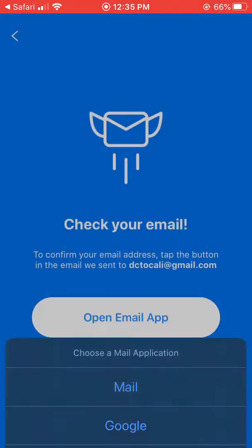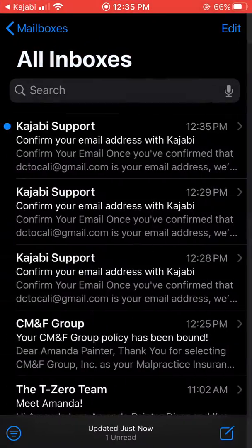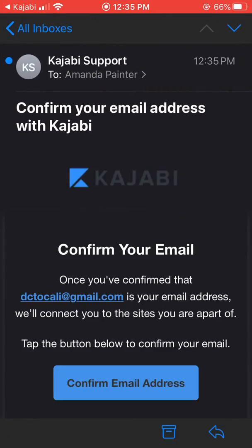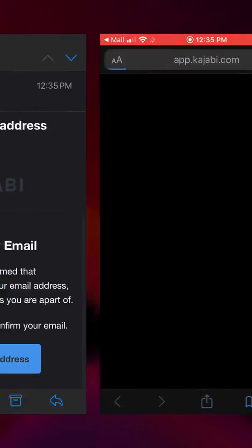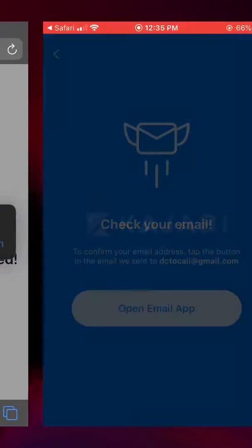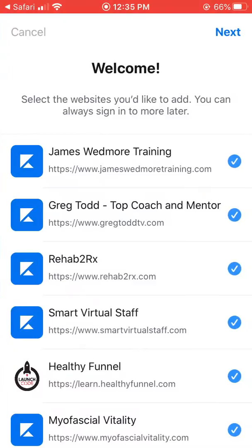I accidentally went to the old email first, then found the correct one. Click 'Confirm Email Address' and then 'Open Kajabi'. Once confirmed, any course that is through Kajabi that you've used that email for is going to show up.